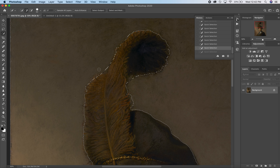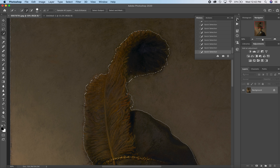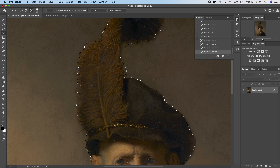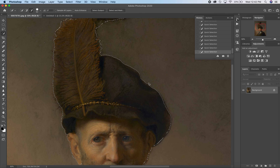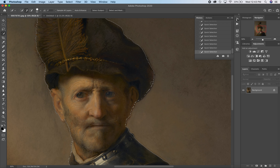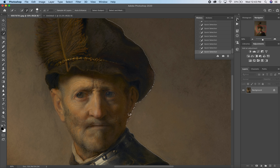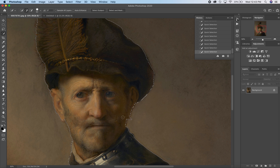Here on the top of the feather — and this is a little review from last week — if you hold down the Option key you can subtract from a selection, then let it go to add to a selection. Hold down the spacebar to move. I'm just going to look for any mistakes the algorithm might have made, hold down Option, then let it go to add, allowing Photoshop to find that edge a little more clearly. I'll get a little bit more of the ear. Don't worry if it snaps out — just go back to your history panel and try to negotiate that a little better.